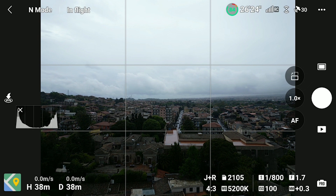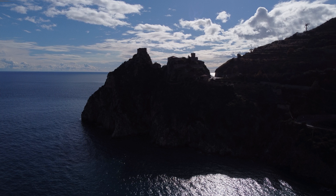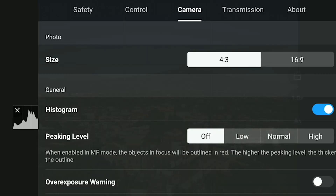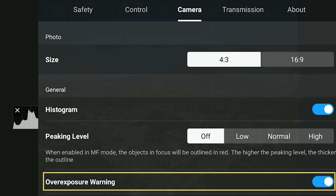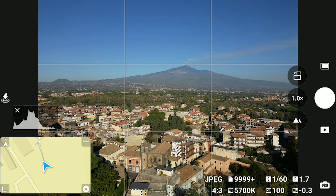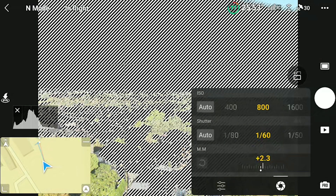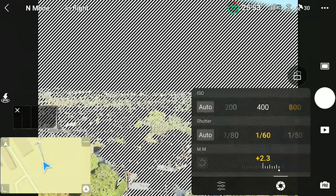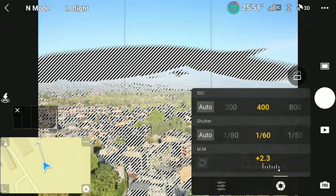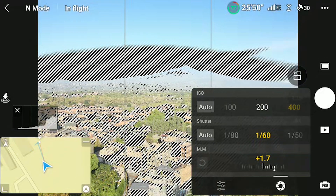This is why it is suggested to beginners to avoid shooting footage or photos against the sun. An alternative possibility is to avoid burning the highlights and leave the elements on the ground as a silhouette, which can create an interesting effect on certain occasions. In the camera tab of settings, there is another tool: the overexposure warning. It works by overlaying black and white diagonal stripes to the overexposed part of a scene. Personally, I never use it, as I find it very distracting — the histogram is all that I need.